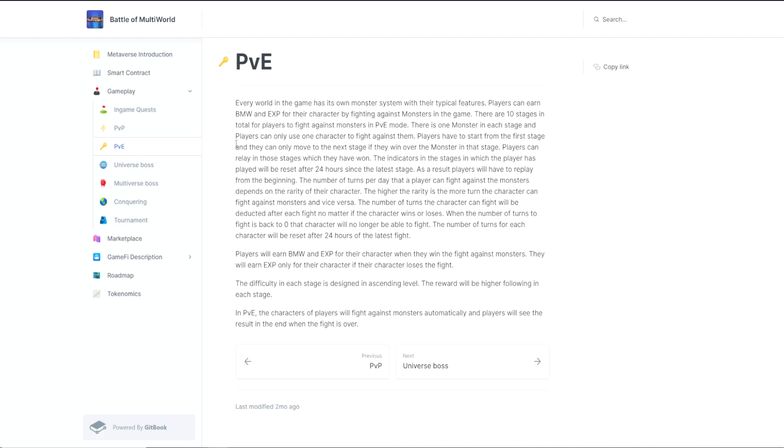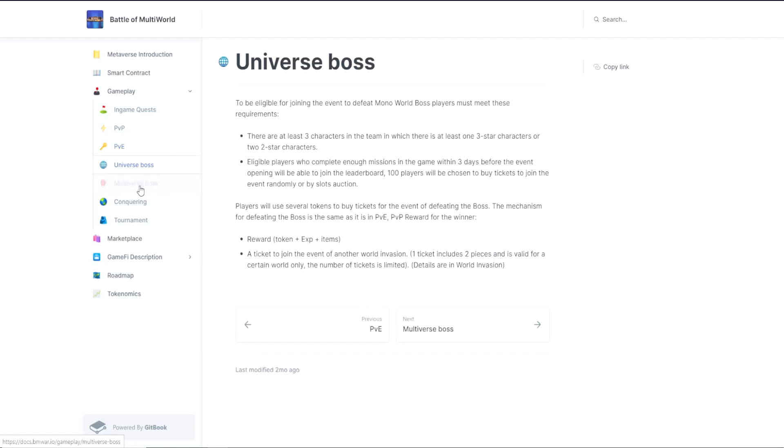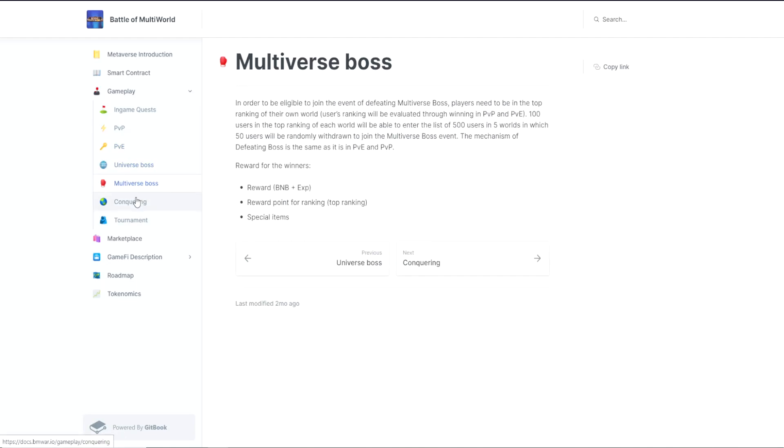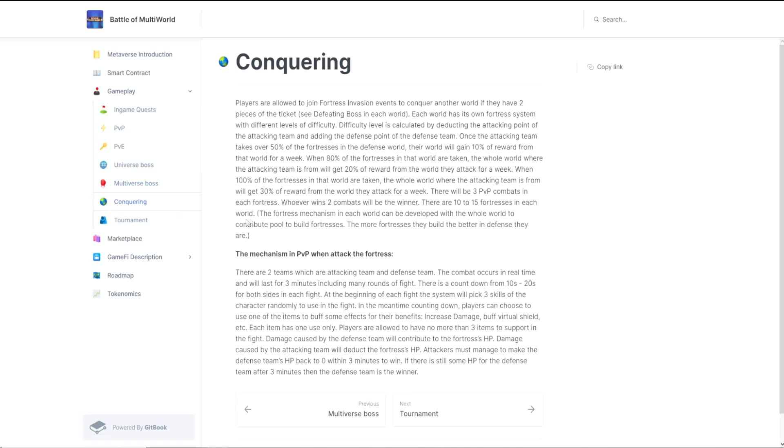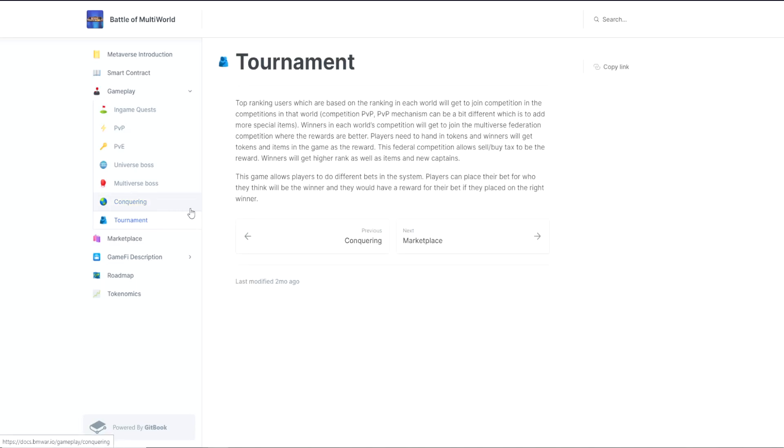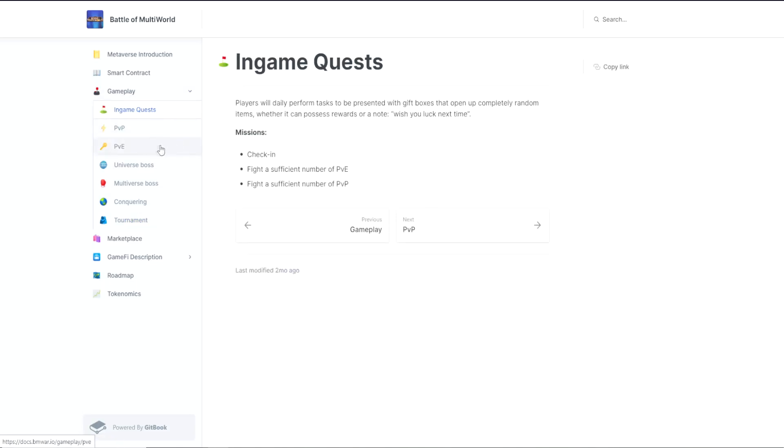Their game follows the current trend in which it does not require players to pay gas fees in the battle. The highlight which makes their game competitive compared to others is the conquering feature. Players' worlds can conquer other worlds to increase their benefits. This conquering feature encourages players to join the game more often to gain advantages in those intensive combats against other worlds. Besides, their game creates a tournament system for characters to participate in fierce battles.